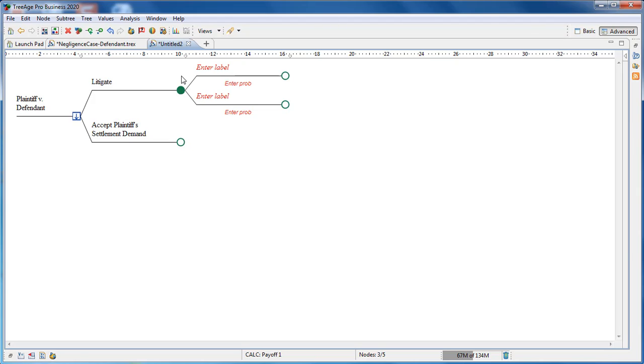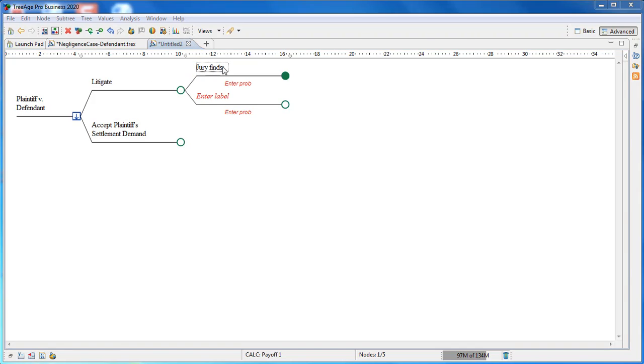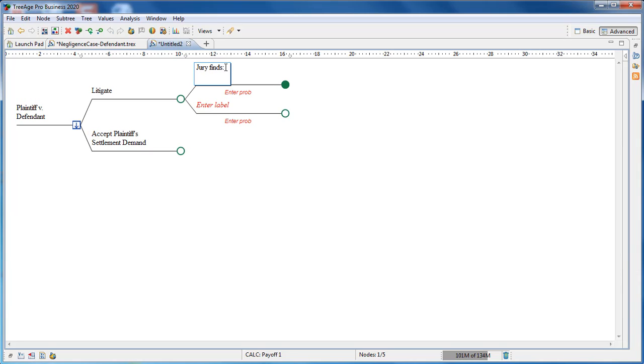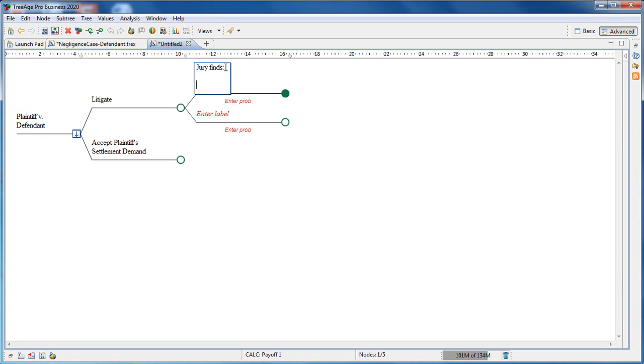Double-click on the Litigate strategy to add two branches. Enter, the jury finds the defendant was negligent, as the label for the top branch. Then the second branch down, we can enter, the defendant was not negligent. The bottom branch represents one endpoint for the model.